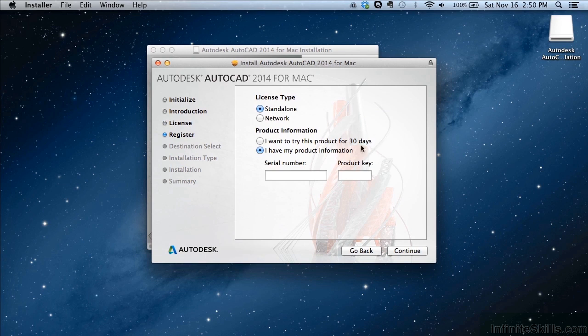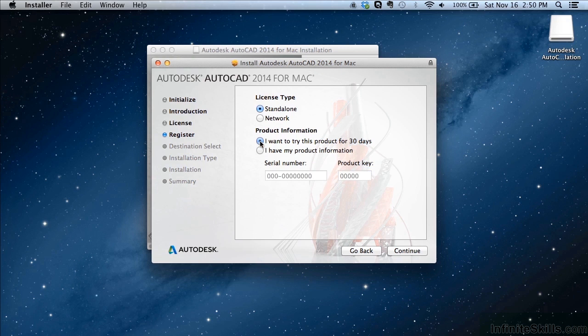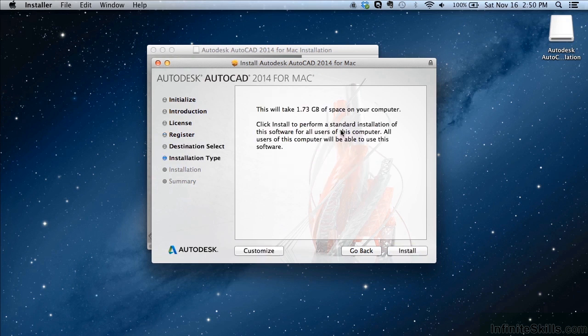If you agree with the license, click agree; if you disagree, of course it won't install the software. If you've purchased the software, click on that option and enter your serial number and product key — it should be on your packaging, or it will have been emailed to you from Autodesk. If you're just trying the 30-day trial period, click on that option and click Continue.